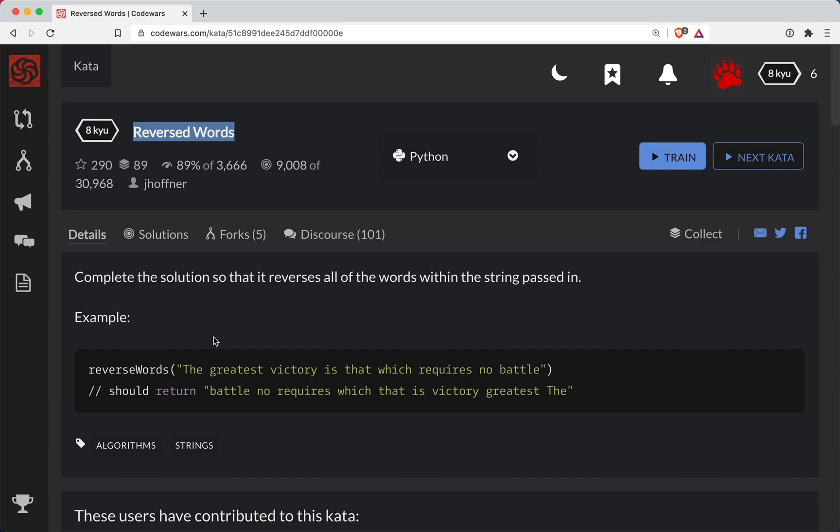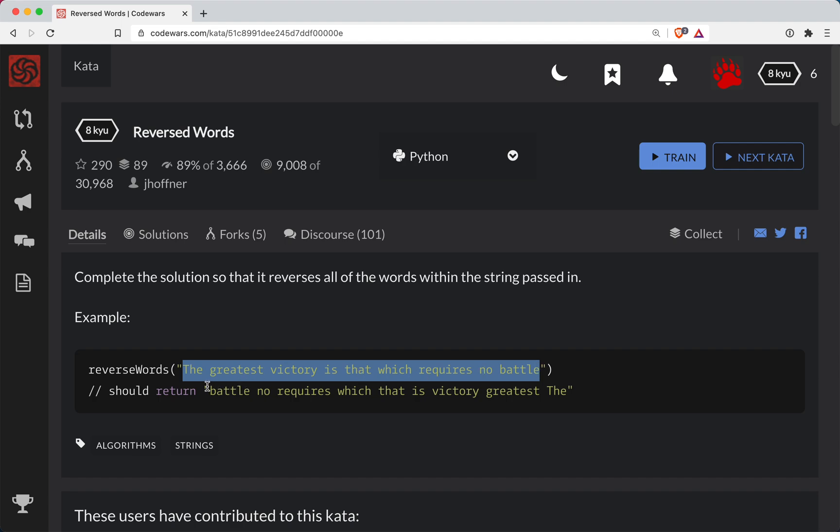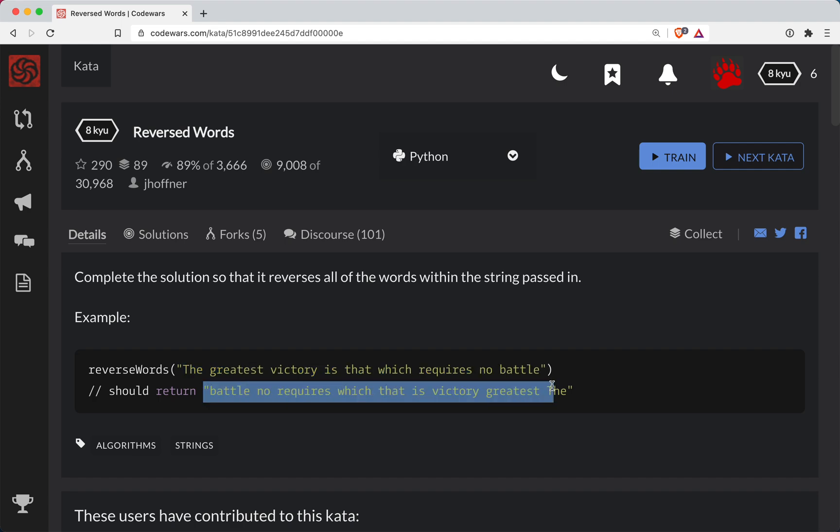In this challenge we're given basically one single string, most likely will be a sentence. What we have to do is first off we need to chop that string up into its own constituent words and then basically reverse them. So let's go ahead and get started here.